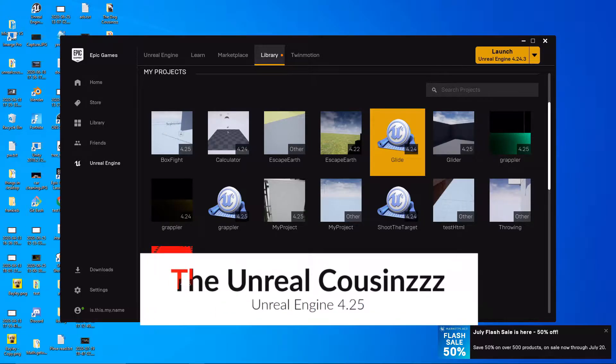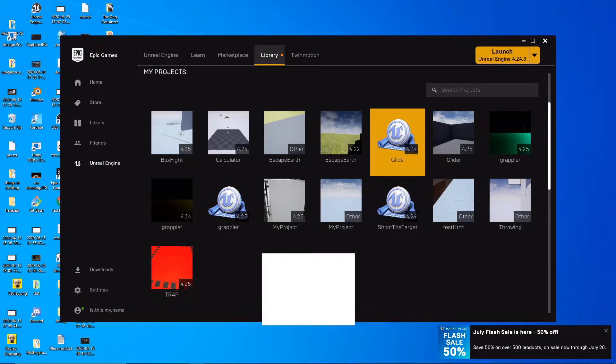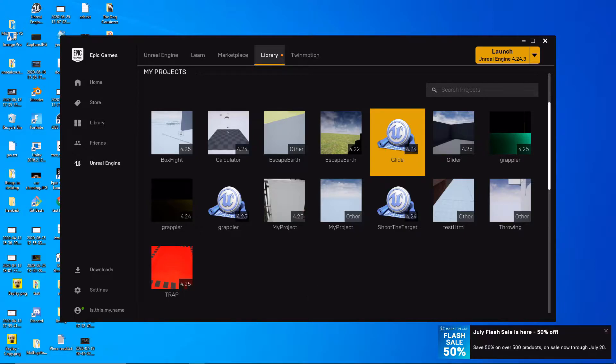Hey guys, welcome back to another episode of Unreal Customs. In this video I'm going to show you how you can set your air control and gravity in blueprints.